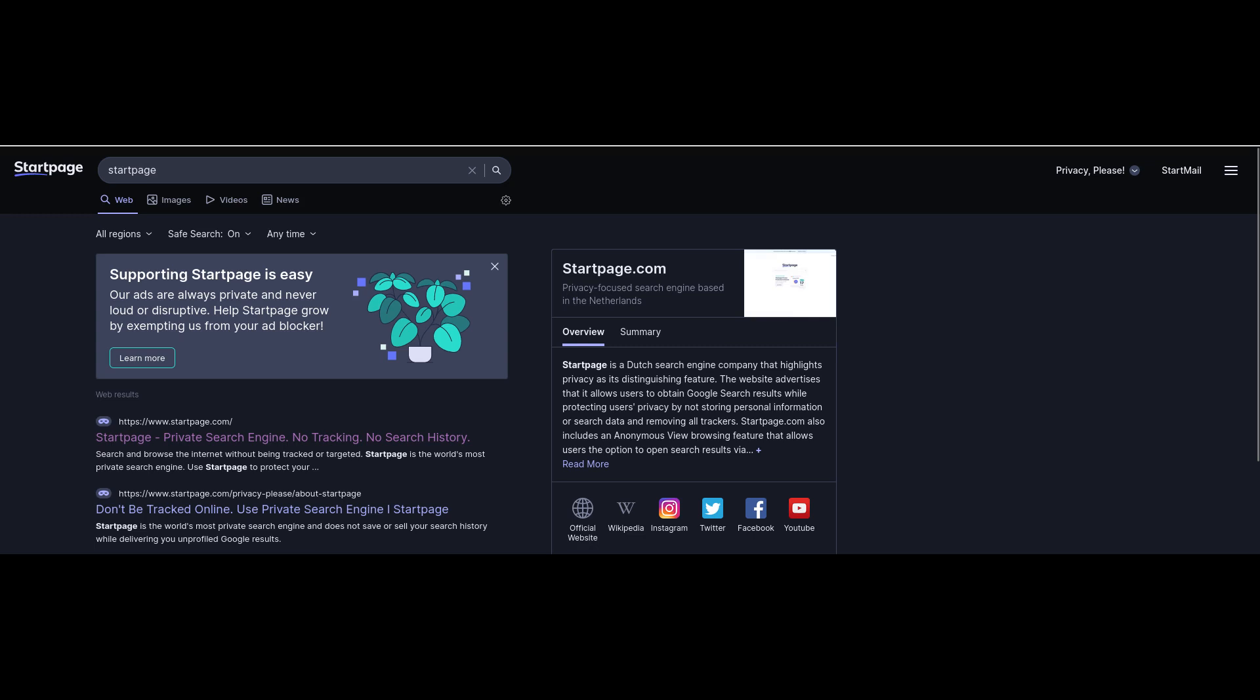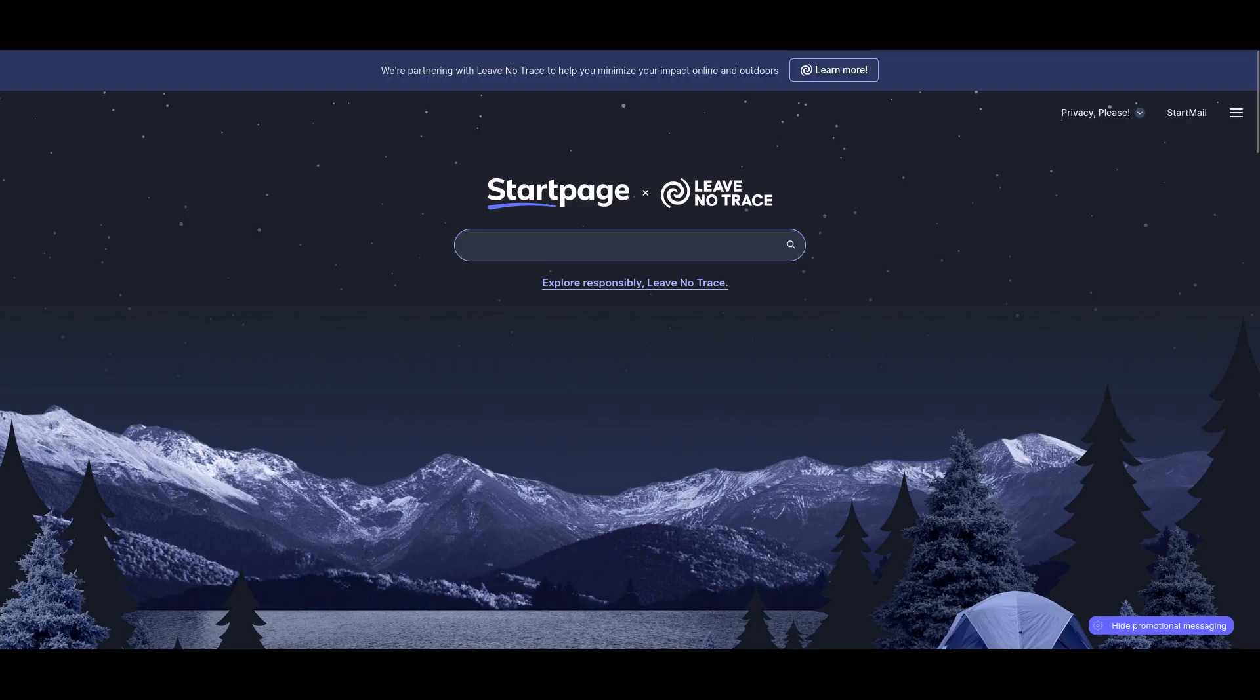But in terms of relevancy, all of them are similar. But Qwant does give good results.